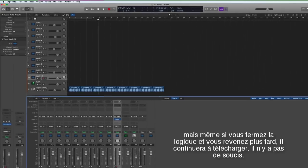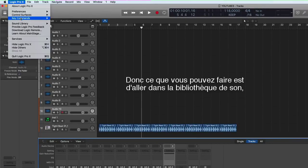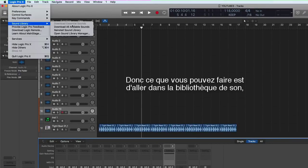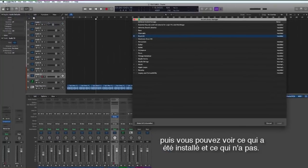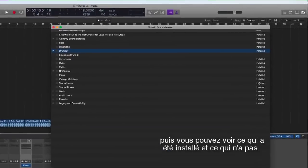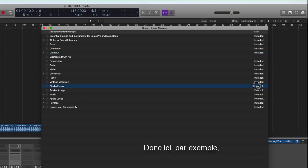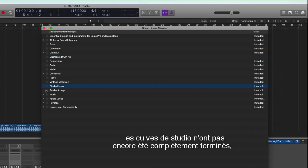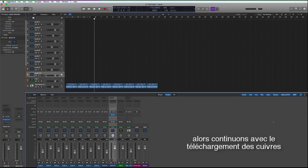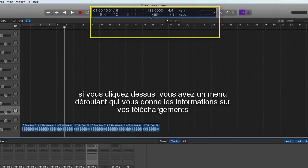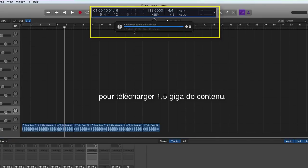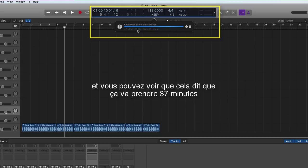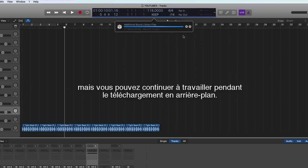So if you want to see where you are with your downloads you can go to the sound library, open sound library manager, and then you've got the manager that shows you where you are with your downloads. So here you can see studio horns are incomplete, so let's continue on with the download of studio horns. And up here it's got a blue line, if you click on that you've got a drop down menu that gives you the information about where you are with your downloads. And you can still continue working whilst that downloads in the background.